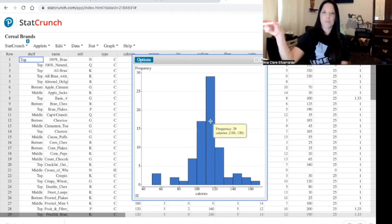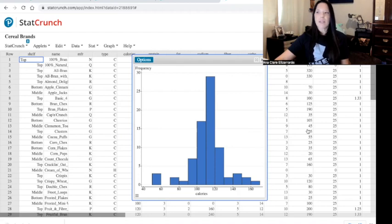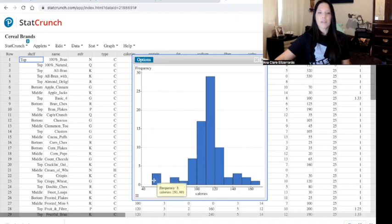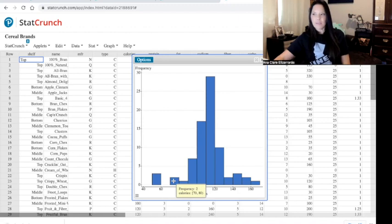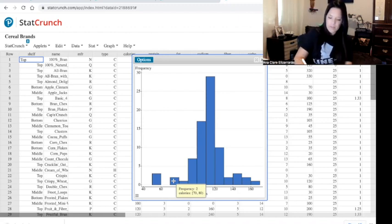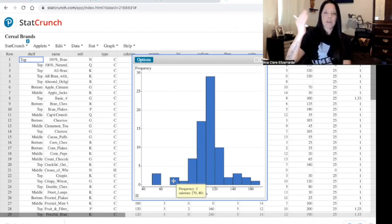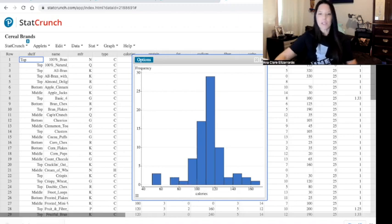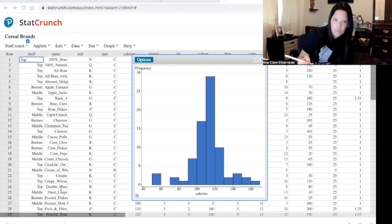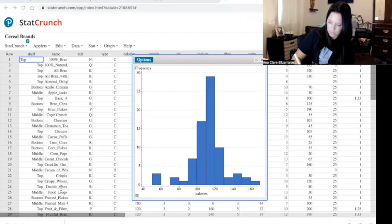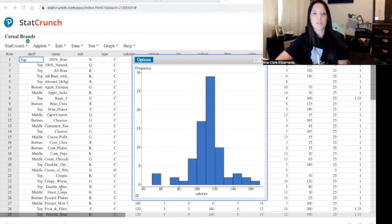On the guided notes, we're asked what percent of cereals have a calorie amount less than 80. Less than 80 is going to be these two groups. The first group from 50 to 60 has three cereals, and the second has two. Remember, there were 77 cereals total — so that's 5 out of 77. To turn that into a percent: 5 divided by 77 equals 0.065, multiplied by 100 gives us 6.5%.